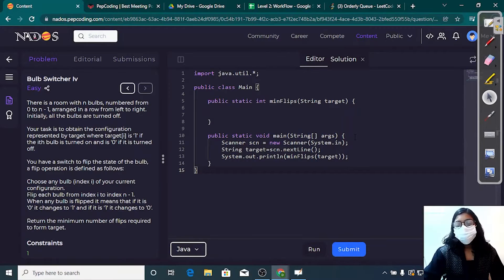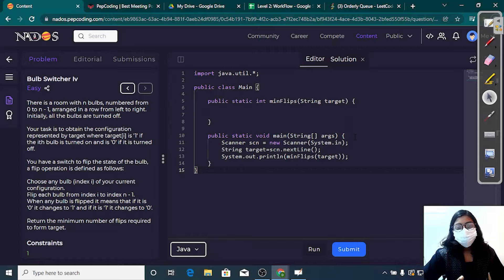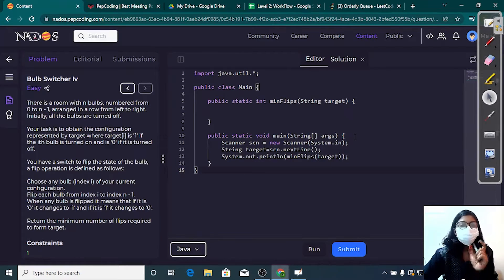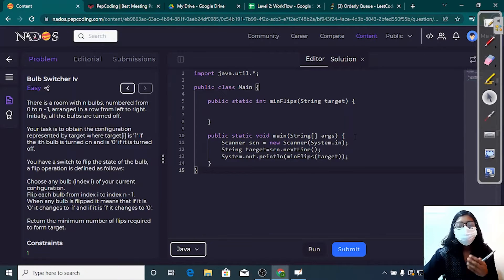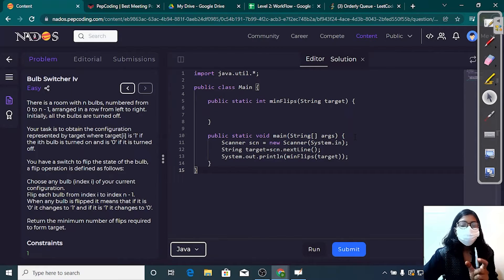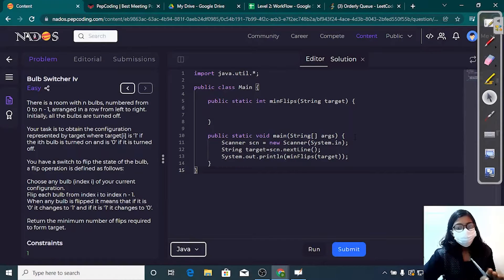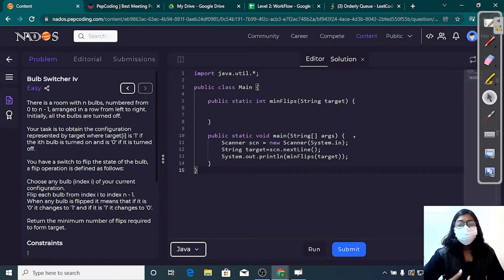Hey guys, welcome to Web Coding. In this video we are going to discuss another new question of the string series, that is 'Bulb Switcher'. In this question we'll be given n bulbs — their numbering starts from 0 to n minus 1 — and our task is to obtain a particular configuration. Initially all of our bulbs are switched off, and we'll be given a target configuration that we have to achieve.